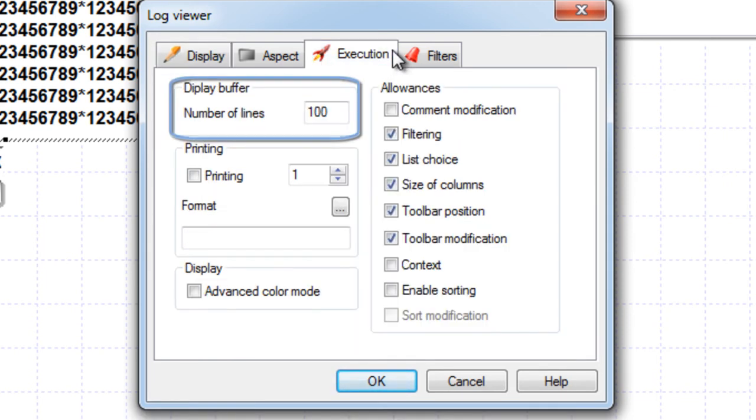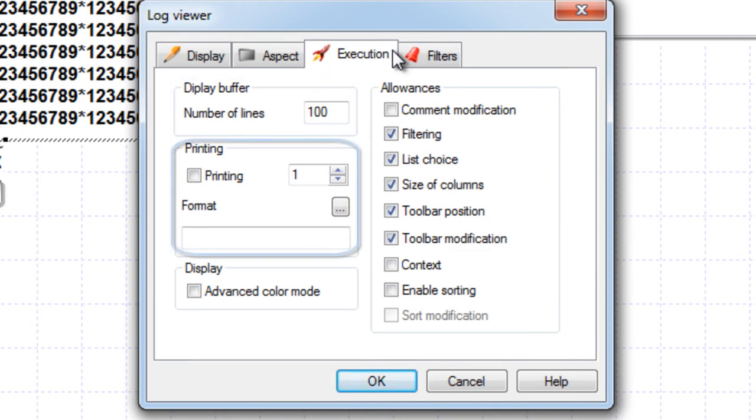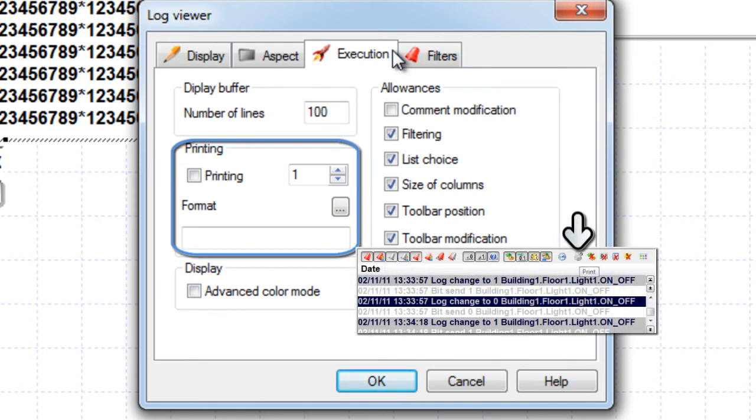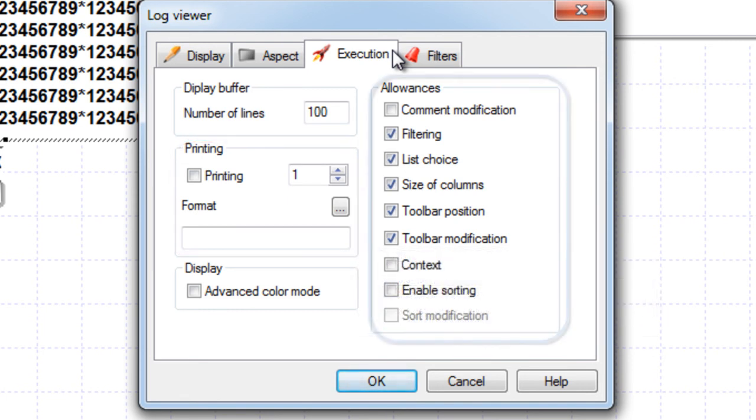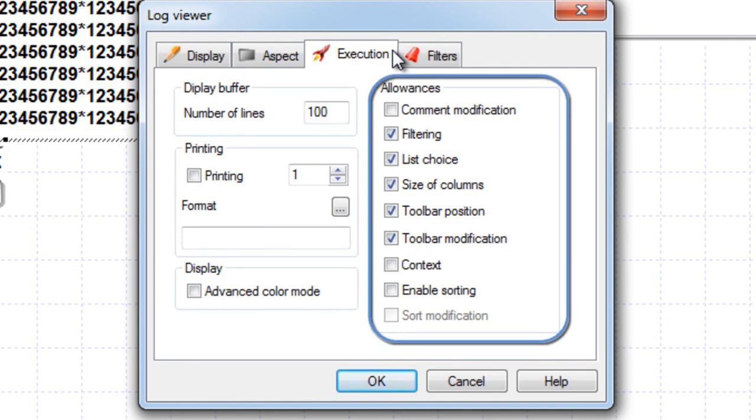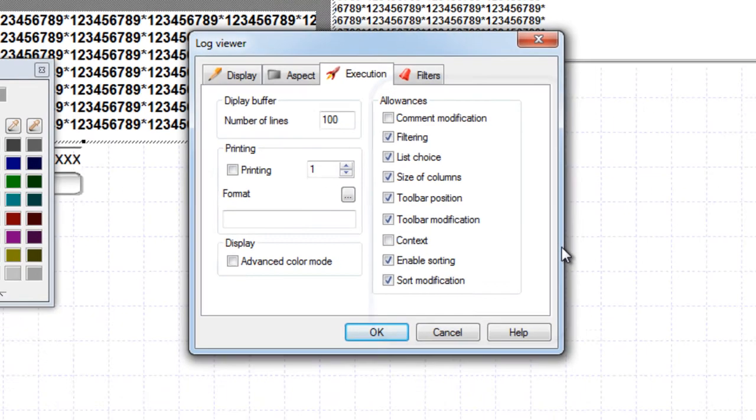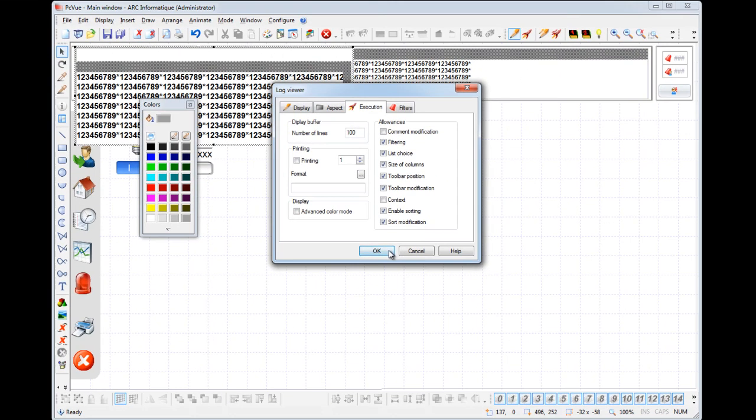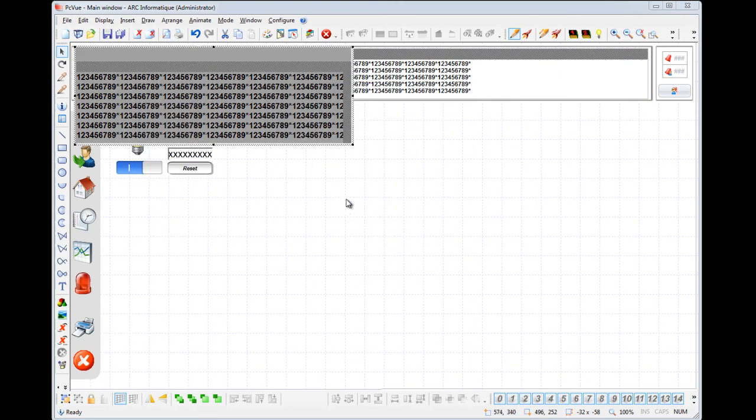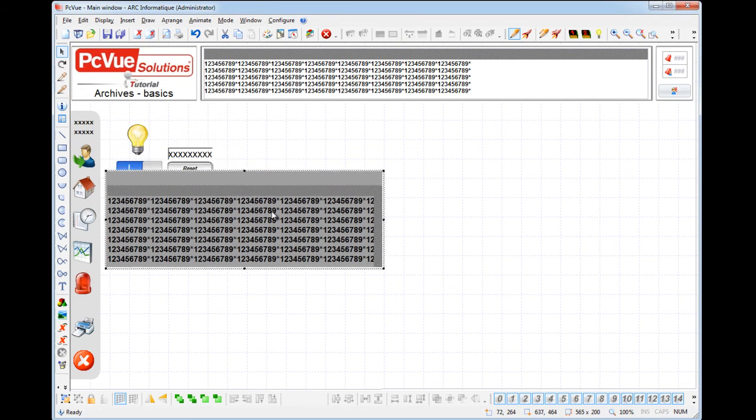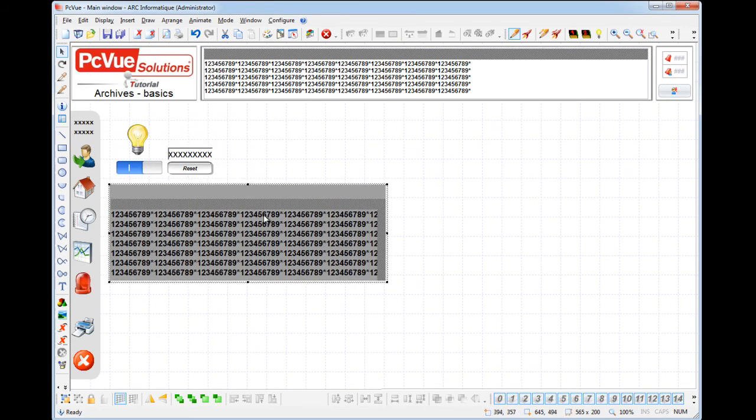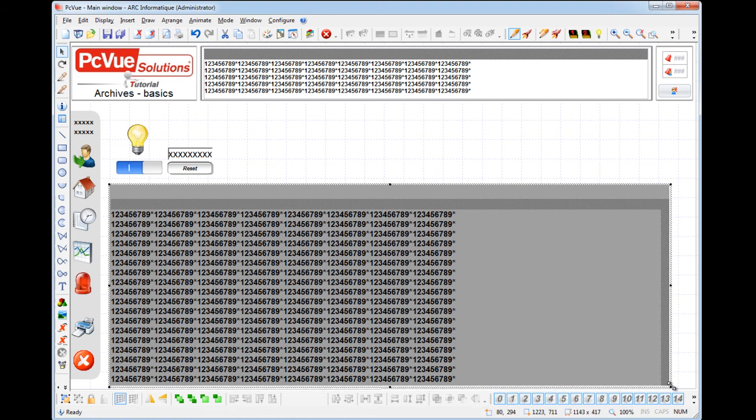From the execution tab you can select the number of lines to be displayed, authorize the operator to print the selected event by clicking the print icon in the toolbar, and select the allowances or authorizations that the operators are permitted at runtime. For example you can tick the enable sorting to have the list of events sorted according to the content of a particular column. The sort modification is then automatically ticked to allow the user to change the sort column and direction. Click OK to validate and you can resize and move the log viewer anywhere in your mimic as any other object.